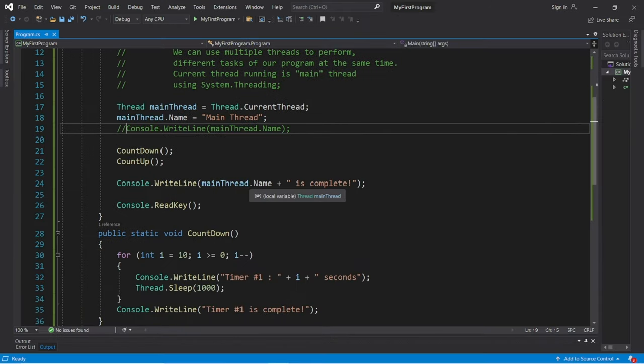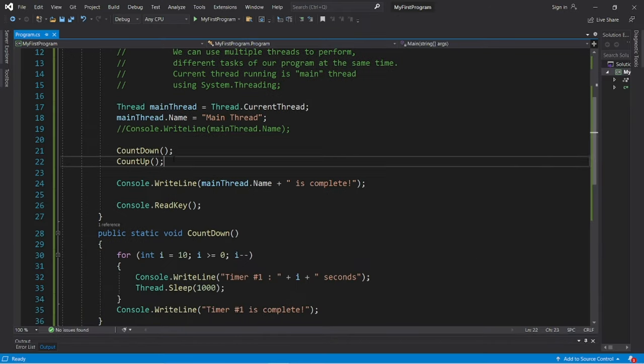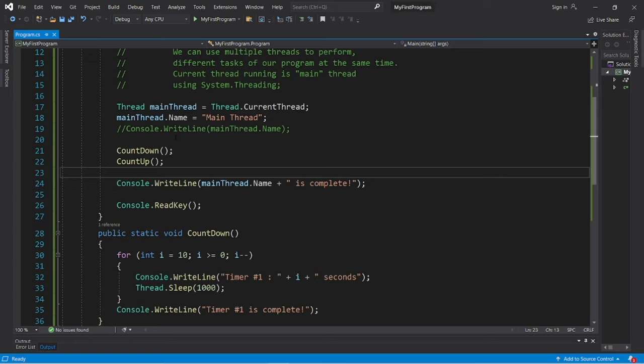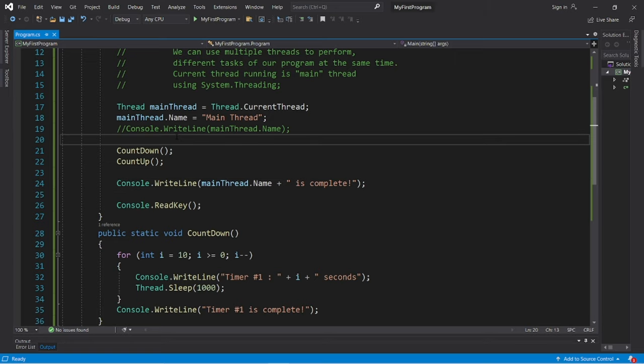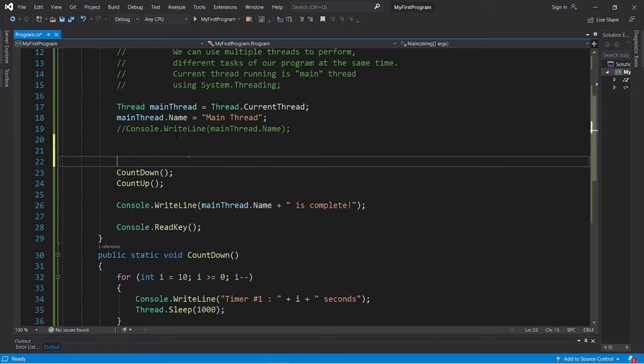So if I would like both of these methods to execute at the same time, I would need to create some additional threads. And here's how to do so.